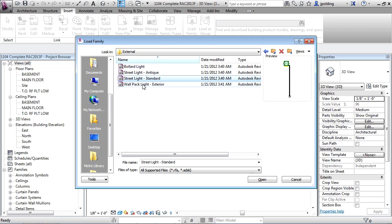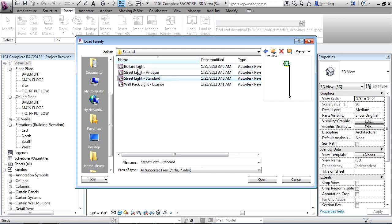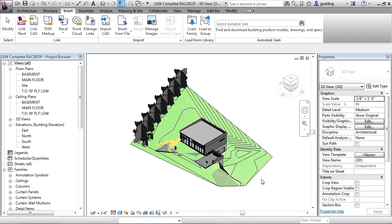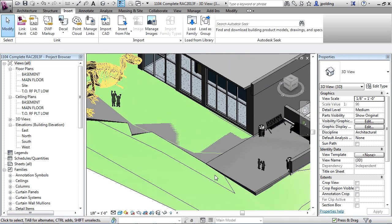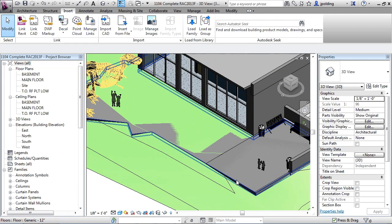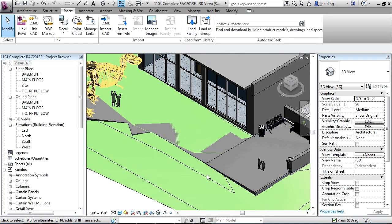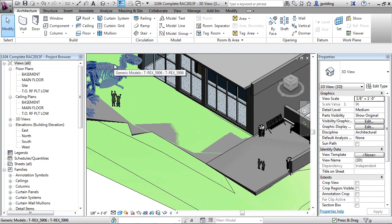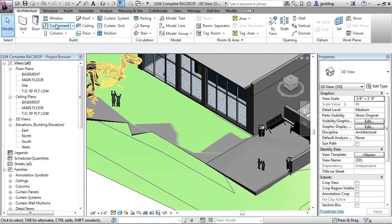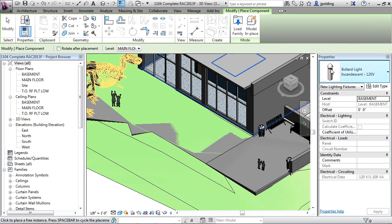So you have a variety of different types that you can use. Let's go with a bollard and we'll say open to that. Don't want any school buses backing into our dinosaur center. Okay, so let's go to architecture and let's go with a component.